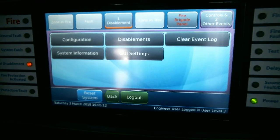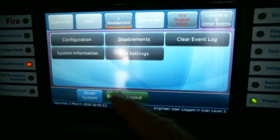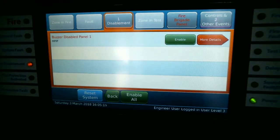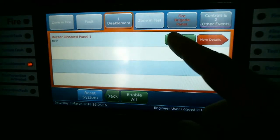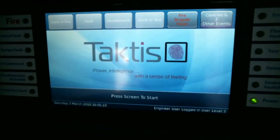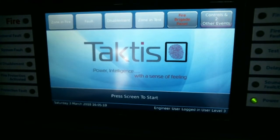You'll find the disablement is now in the Disablement tab along the top, and you can either enable it or view its details.